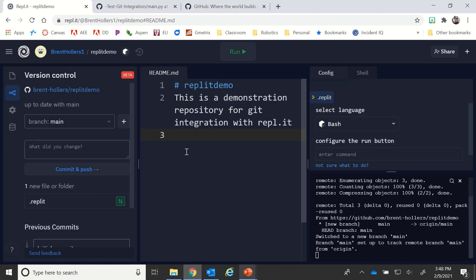So that's how you can link with GitHub and either create or pull repositories.